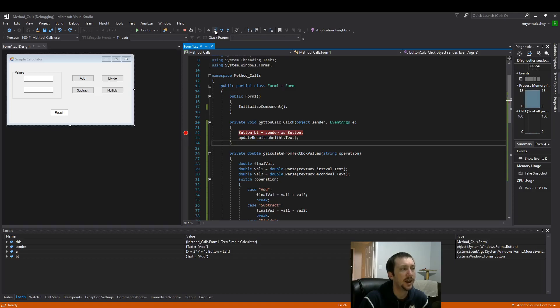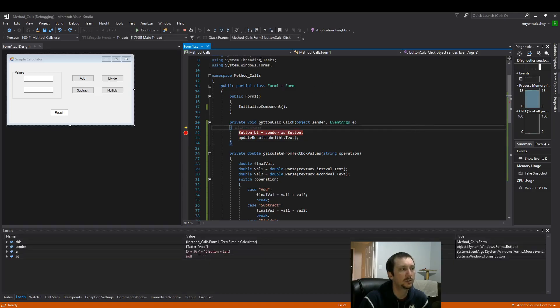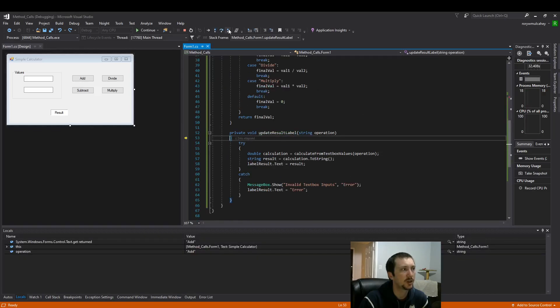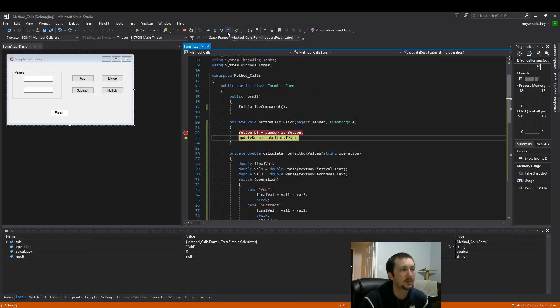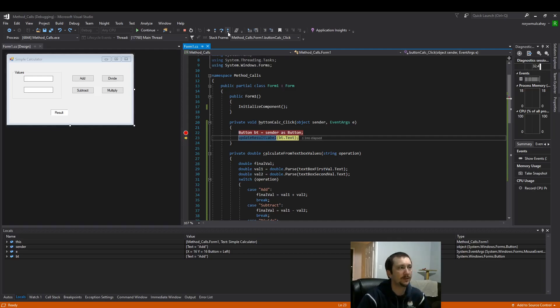And now we can also use, let's show the step out function. So I stepped into that function. If I step out it pulls me out of the function right away.